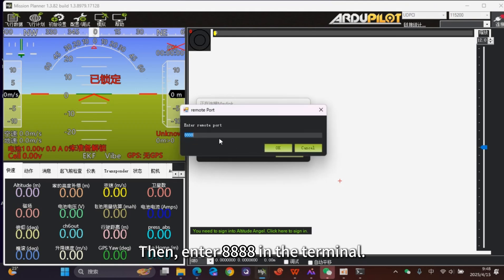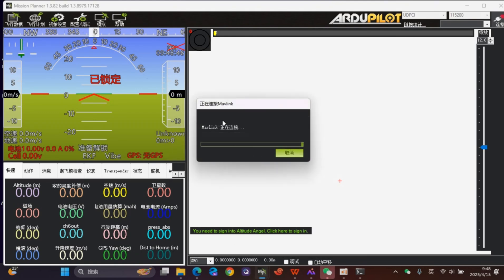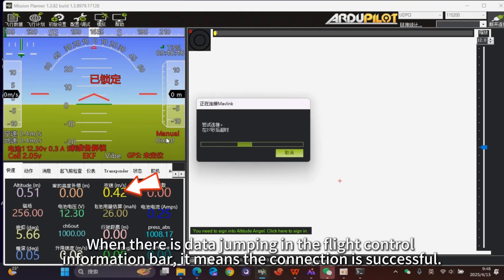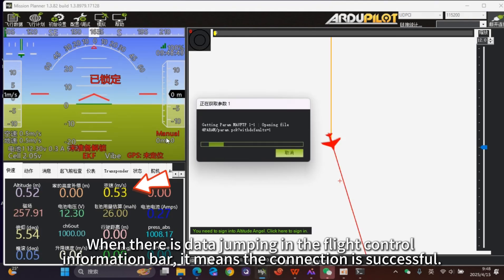Enter 8888 in the terminal and click OK. When there is data jumping in the flight control information bar, it means the connection is successful.